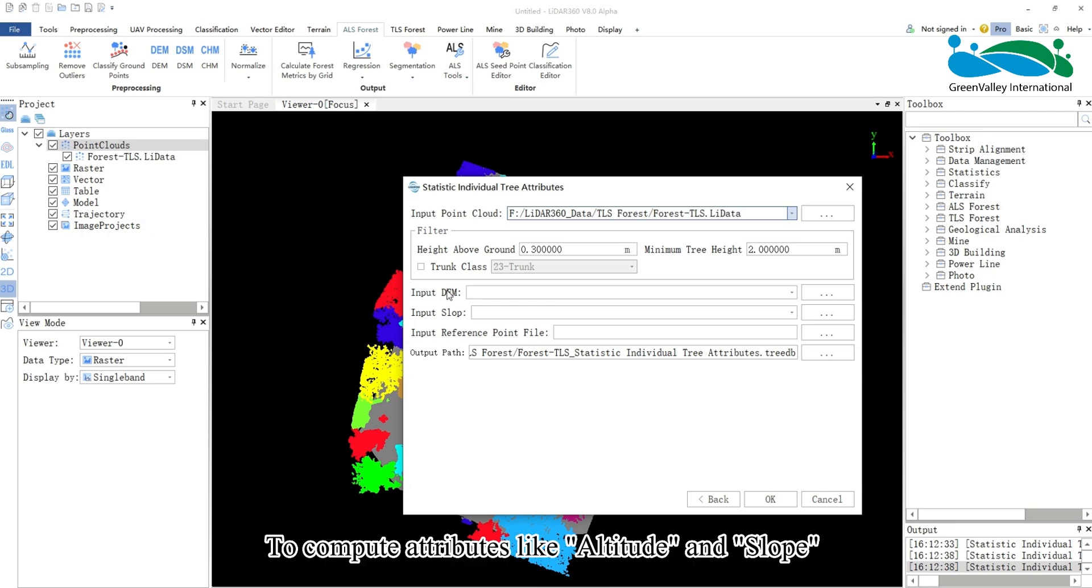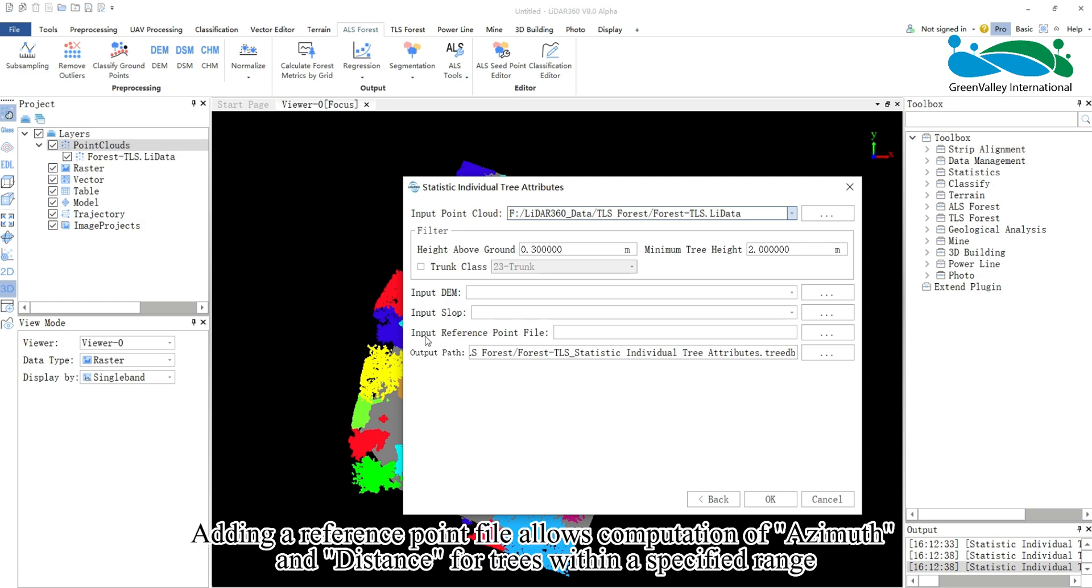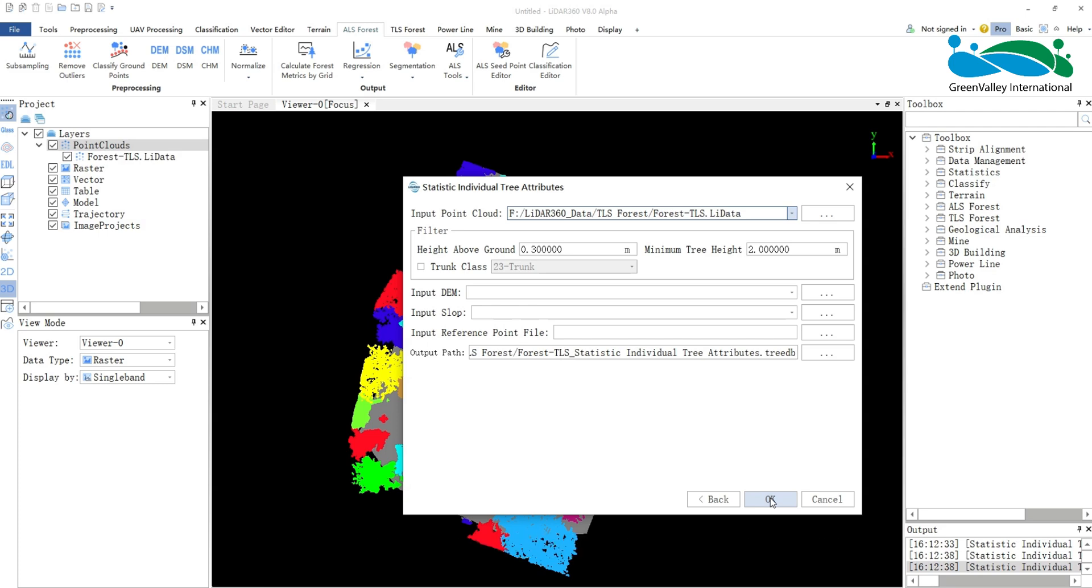To compute attributes like altitude and slope, you'll need to add DEM and slope files. Adding a reference point file allows computation of azimuth, width, and distance for trees within a specified range. Finally, set the output path and click OK to initiate the process.